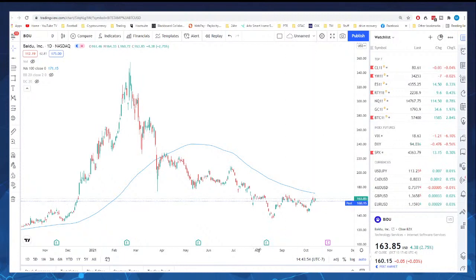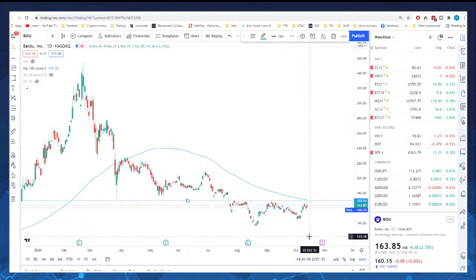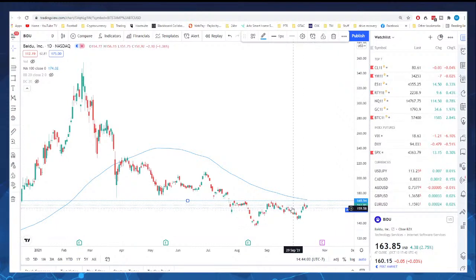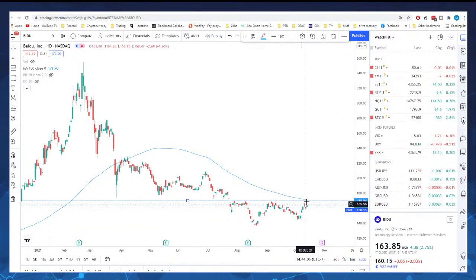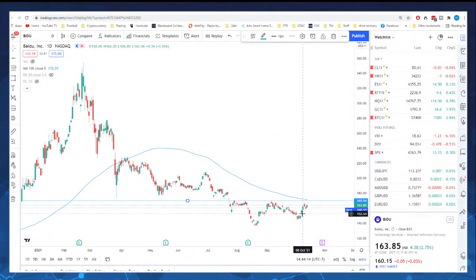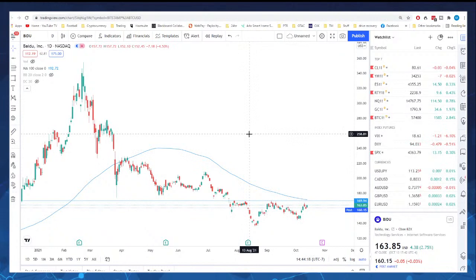I would maybe put a line in the sand for yourself and say: look, if it can close above 170, that would be perfect — because not only would it be breaking this most recent high, it would also be breaking this moving average to the upside. Baidu — not my favorite company in the world, but I think it looks appealing for a long-term hold. I like the ascending triangle pattern that's forming here.